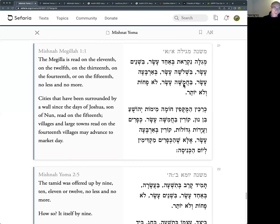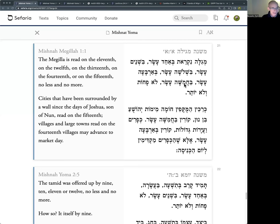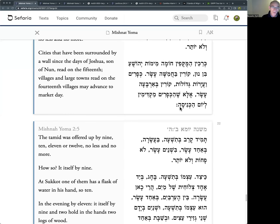The Megillah is read on the 11th, 12th, 13th, 14th, or 15th - no less and no more. Masechet Megillah is talking about the date of the month and goes on to explain how it can be read on all of these days. We'll get to it when we learn Megillah, but it's the same style: a list of numbers and then an explanation. Similarly, our Mishnah in Yoma will ask how all the numbers work.